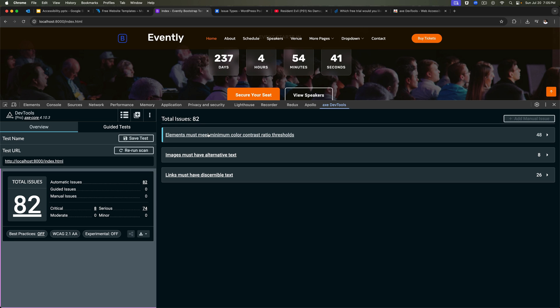And as we can see there are 48 of them which is just the contrast color, color contrast ratio issue. Then there are eight of them which are the alt text of the image. And then 26 of them which says links must have discernible text.